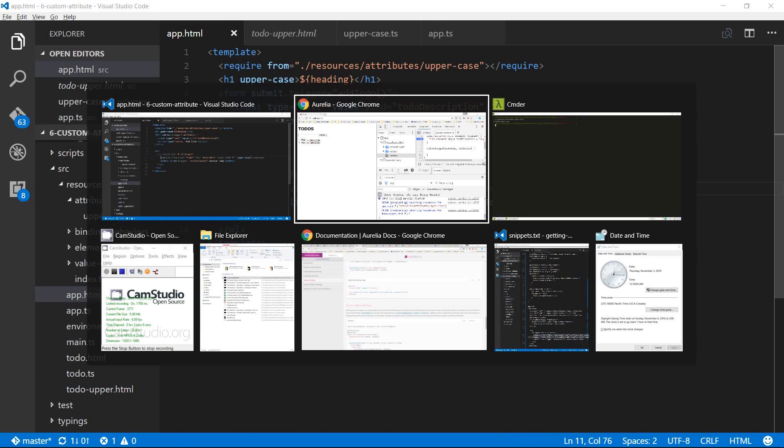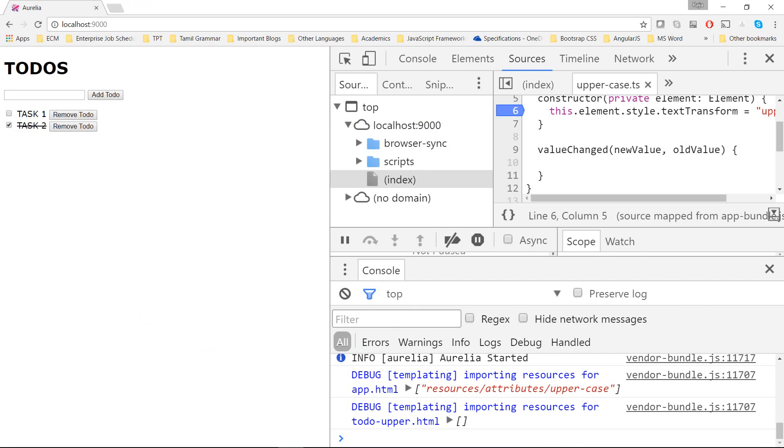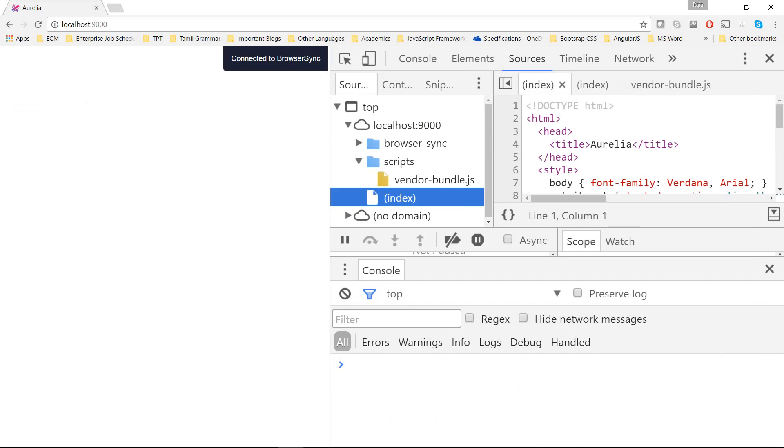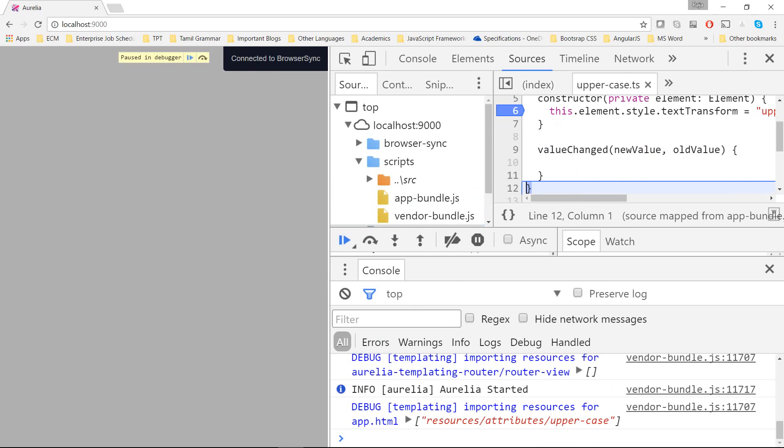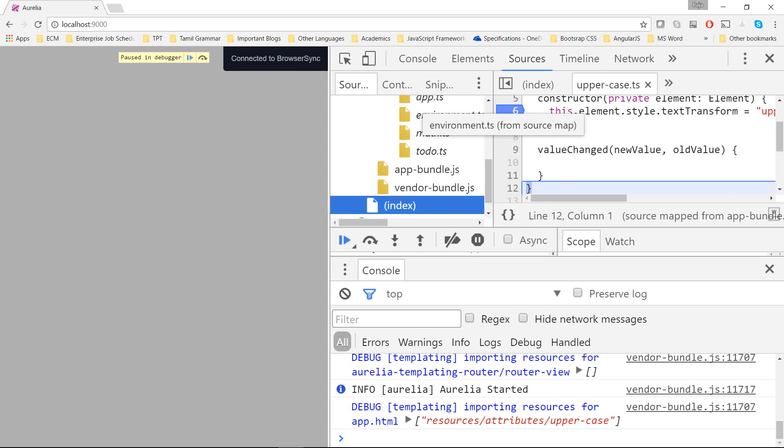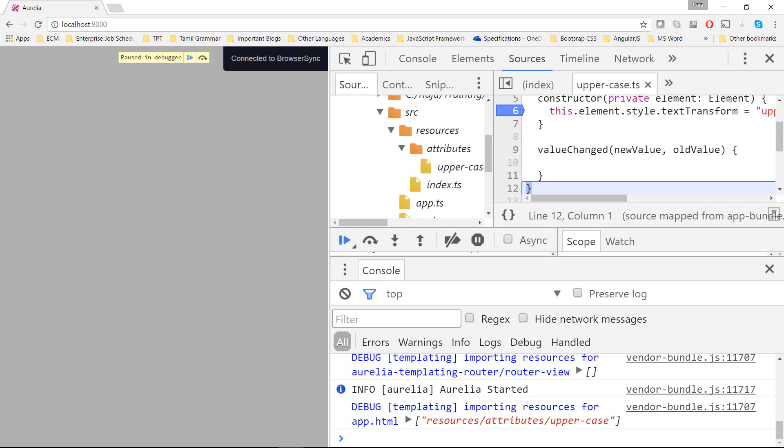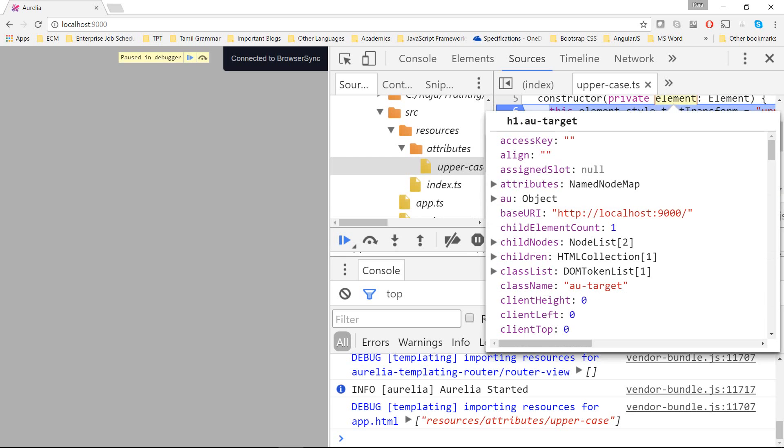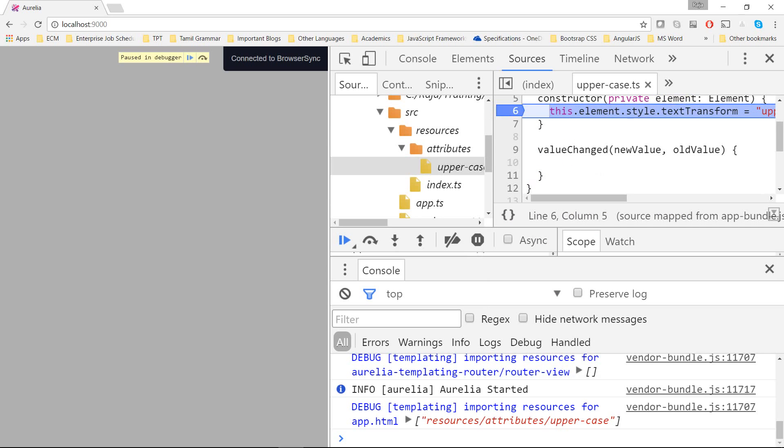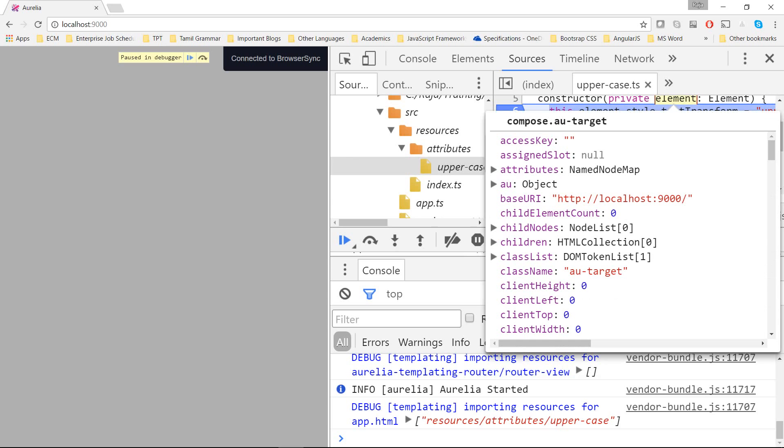Let me save this and we can add a debugger breakpoint to see how the constructor is being invoked. Let me go into the source, resources, attributes and uppercase. I'll put a breakpoint in the constructor. Let me do a refresh here. As you can see the first element is going to be h1, you can see it says h1.au-target, and then the next one will be the compose. As you can see it says compose.au-target.